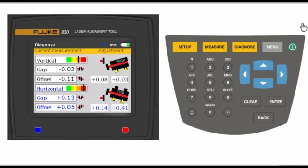Use the vertical foot correction values on the upper right of the 830 screen to shim both front and back feet.